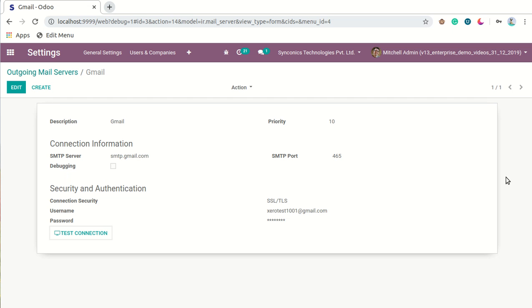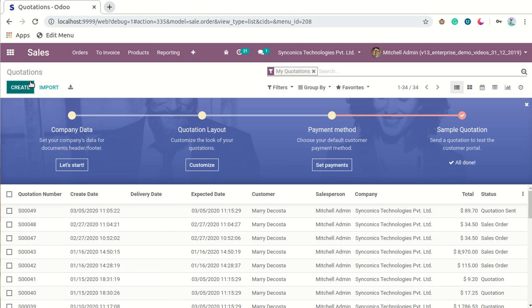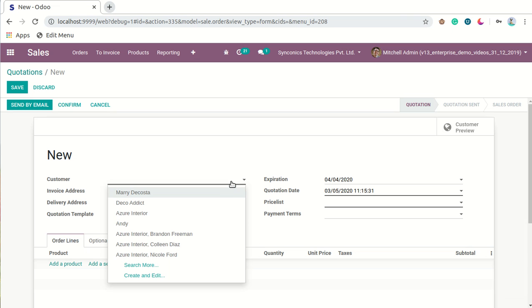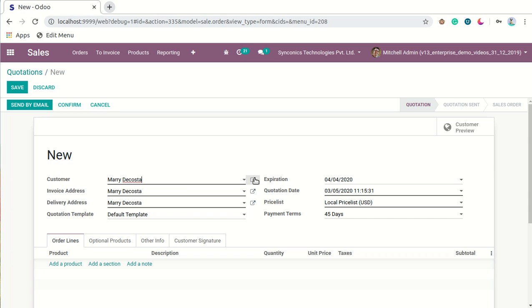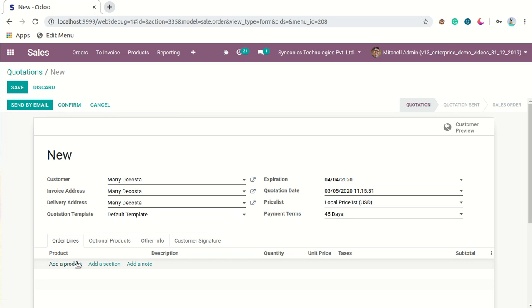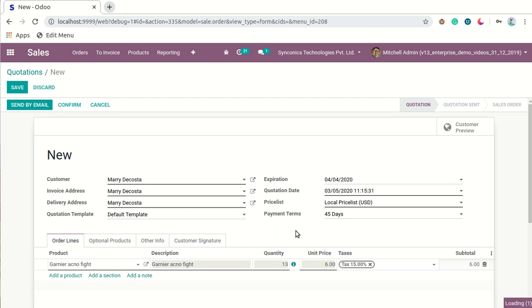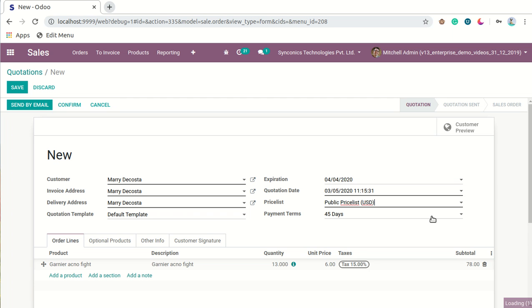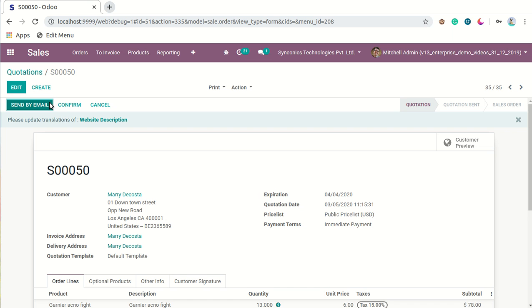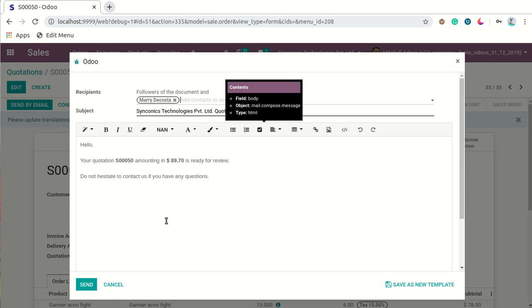Let's take an example of outgoing email servers. We will go to Settings, then Sales, and send one sample quotation to a customer. We will create one sample quotation. I will select the customer Mary Da Costa. By going to the detailed view of the customer, you can see I have configured another email ID here. I will select one product, save this, and then send by email. I will send this sales quotation to my customer Mary Da Costa.